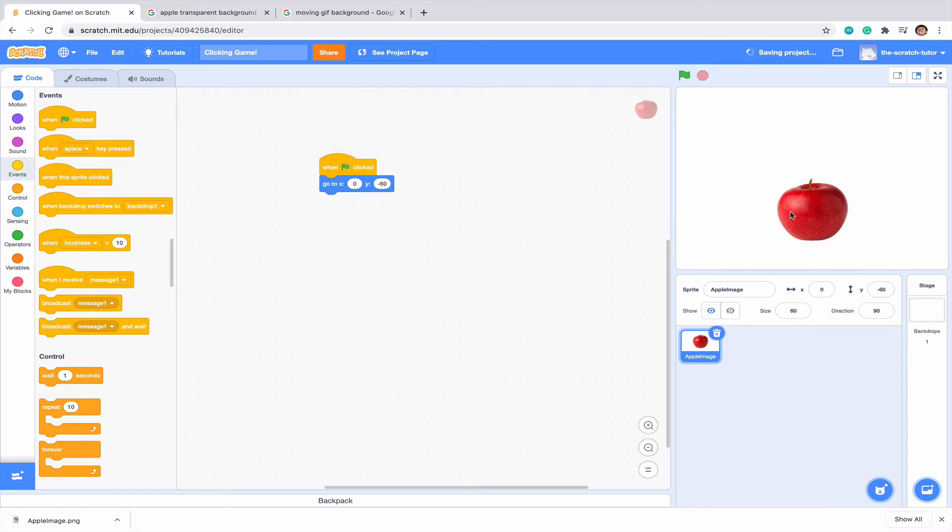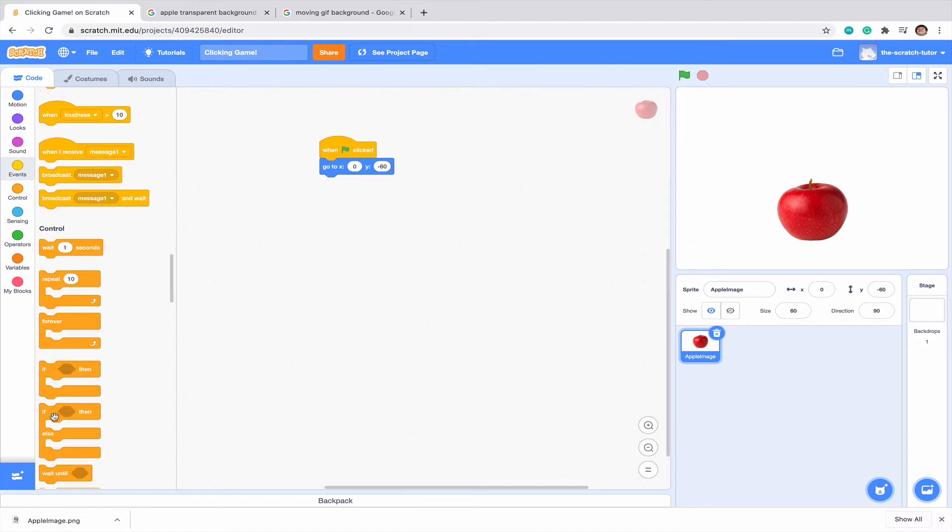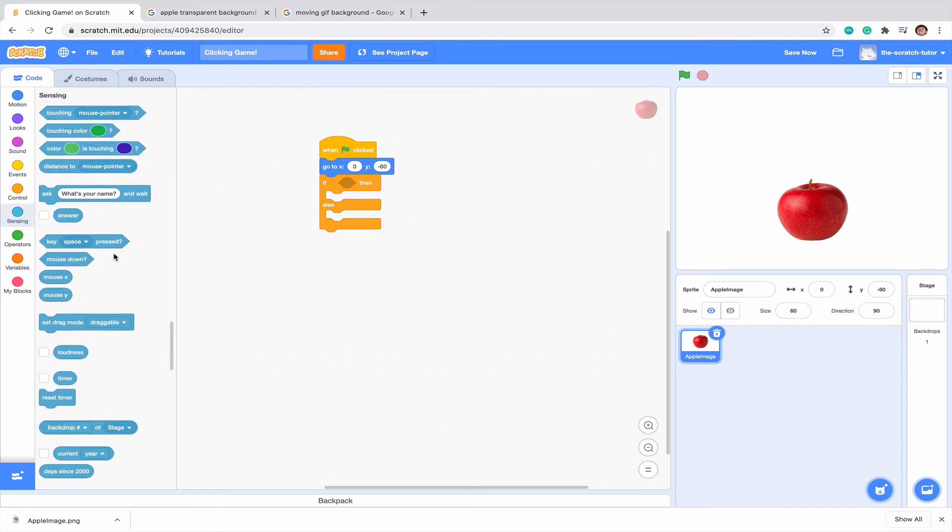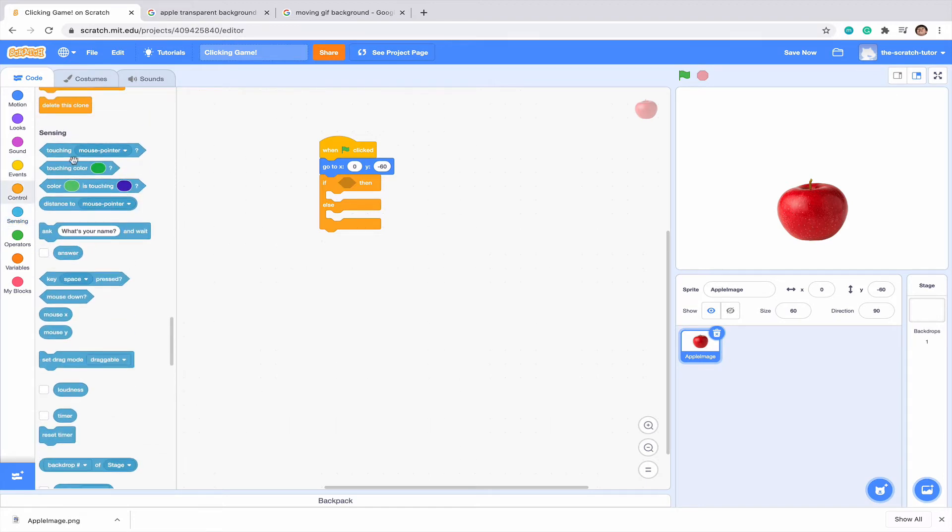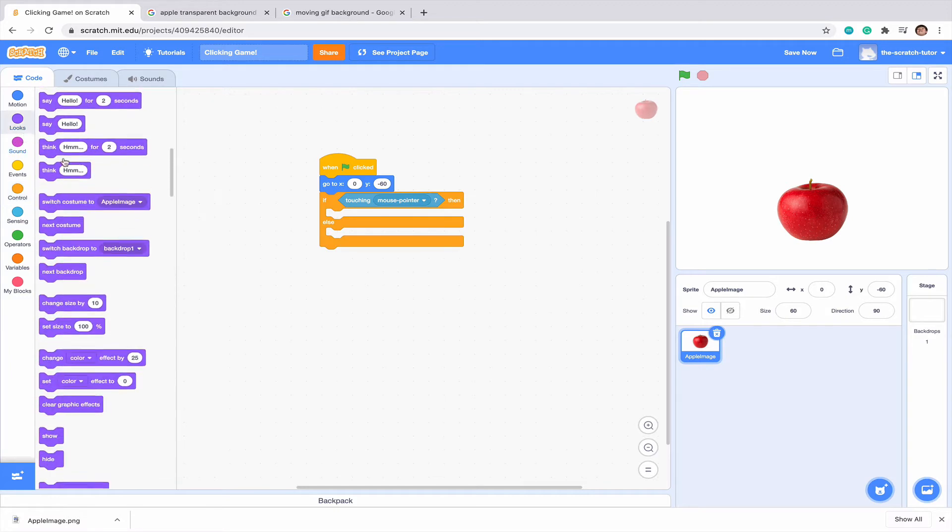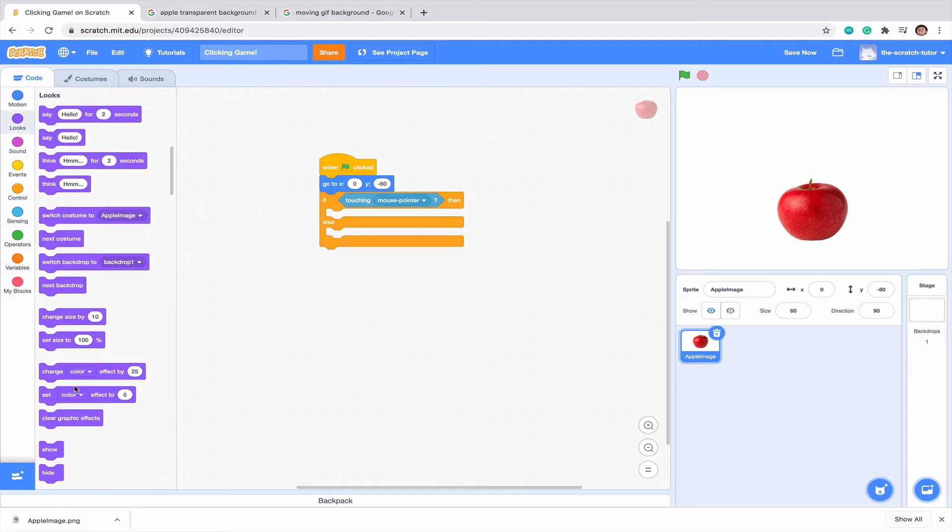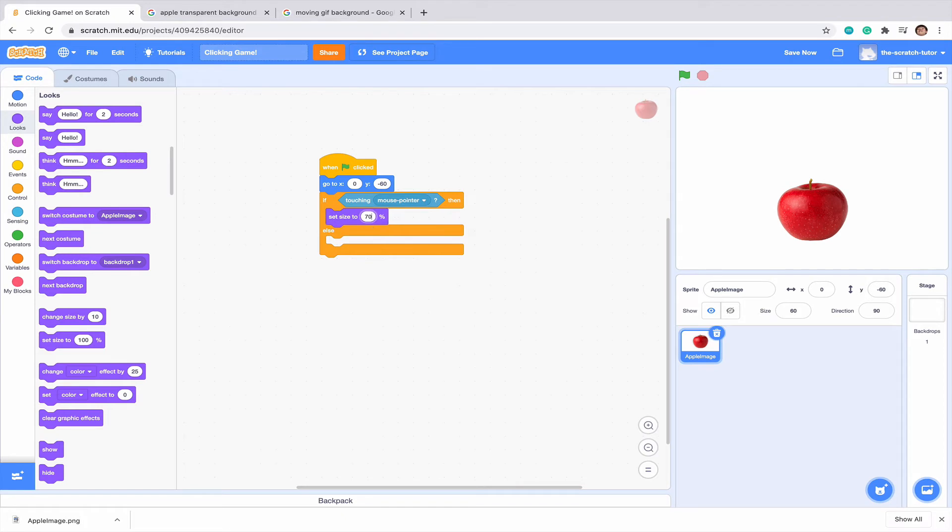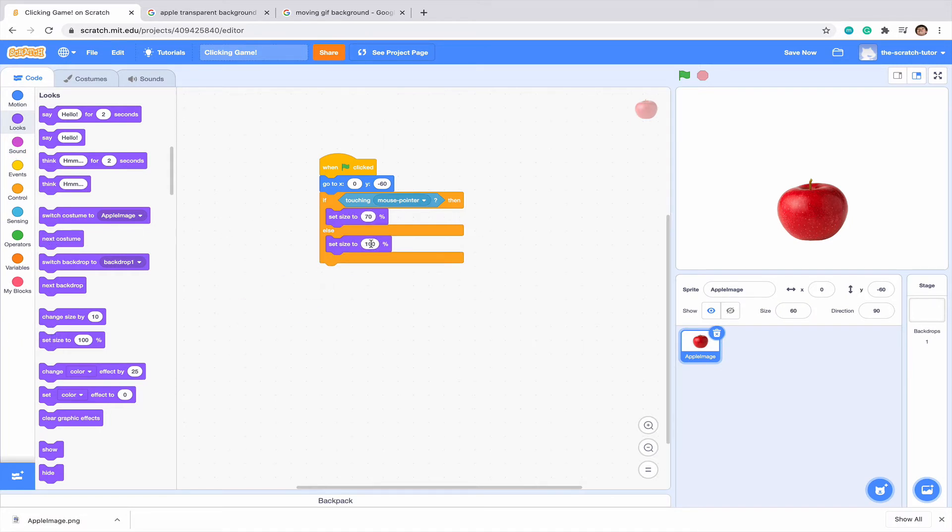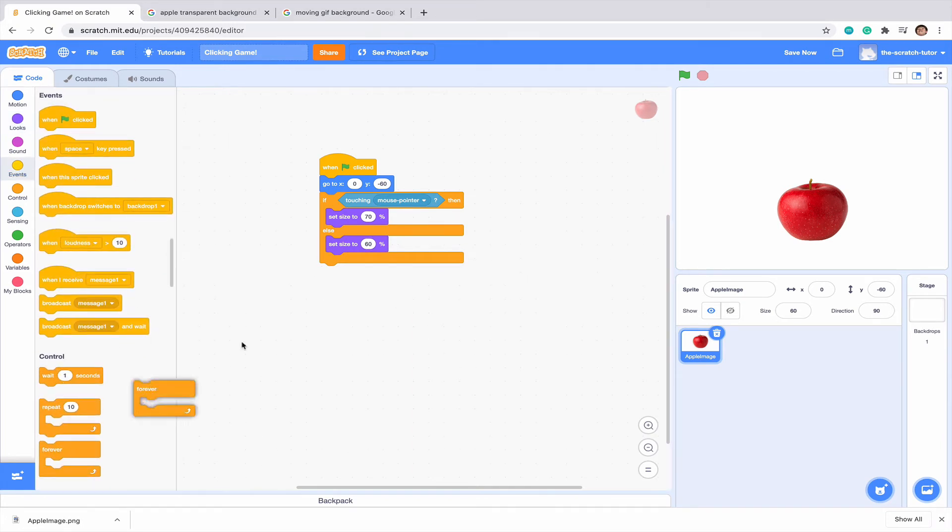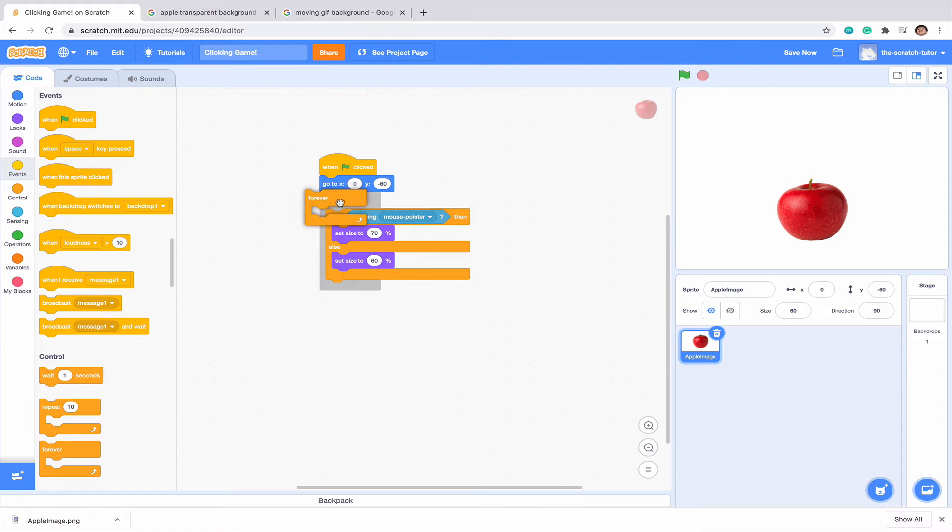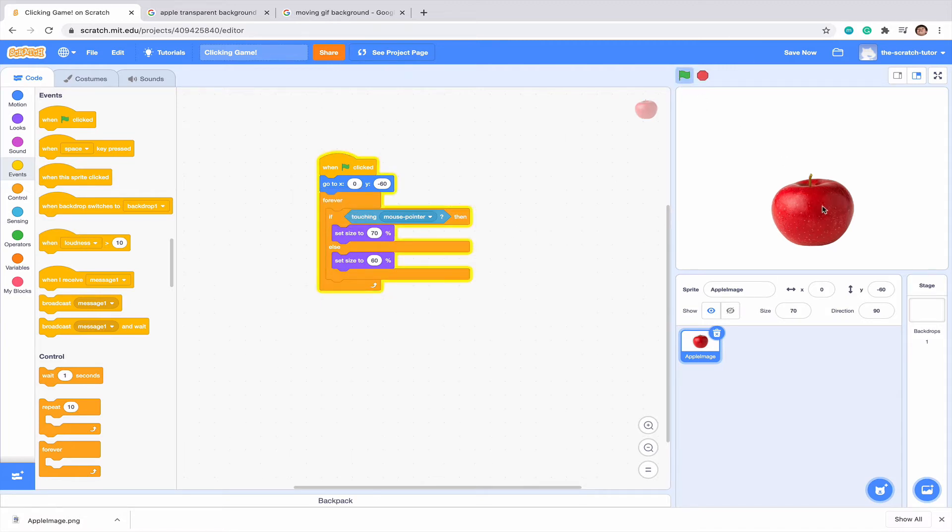Next, what we want to do is when we hover over the apple, we want it to get a little bigger. So let's grab an if else statement and we are going to go to sensing, if touching mouse pointer, then we want to set our size to 70%. Notice how our regular size is 60, so it's just going to be one level higher. Otherwise, we want to set it to 60%. We want to drag a forever loop over this. When we hover over it, it grows a little bit. That's awesome.